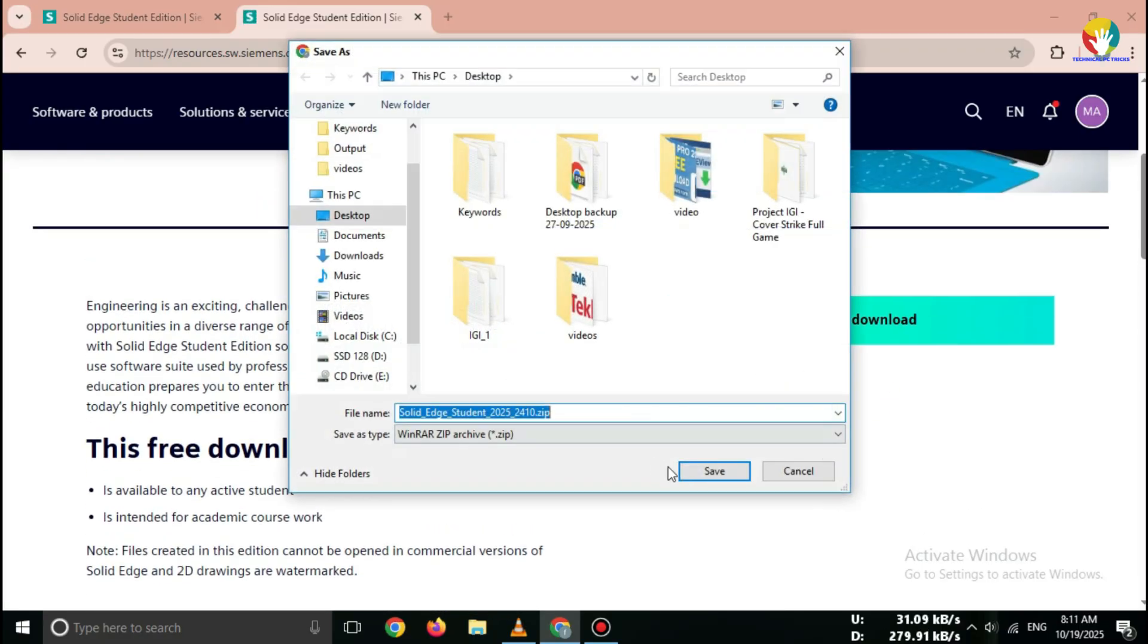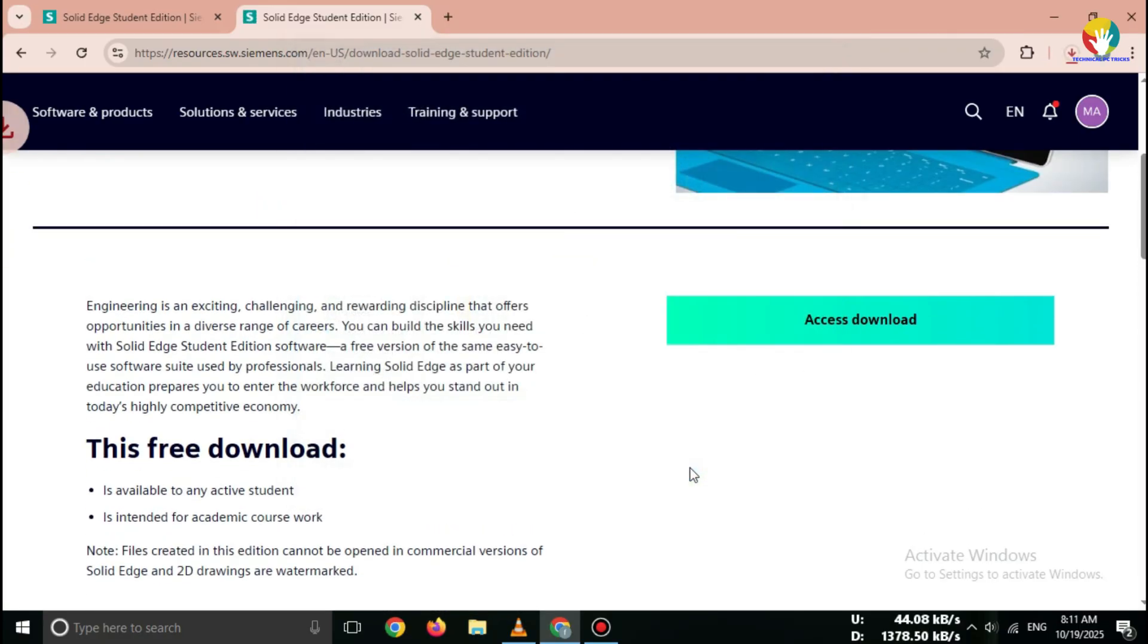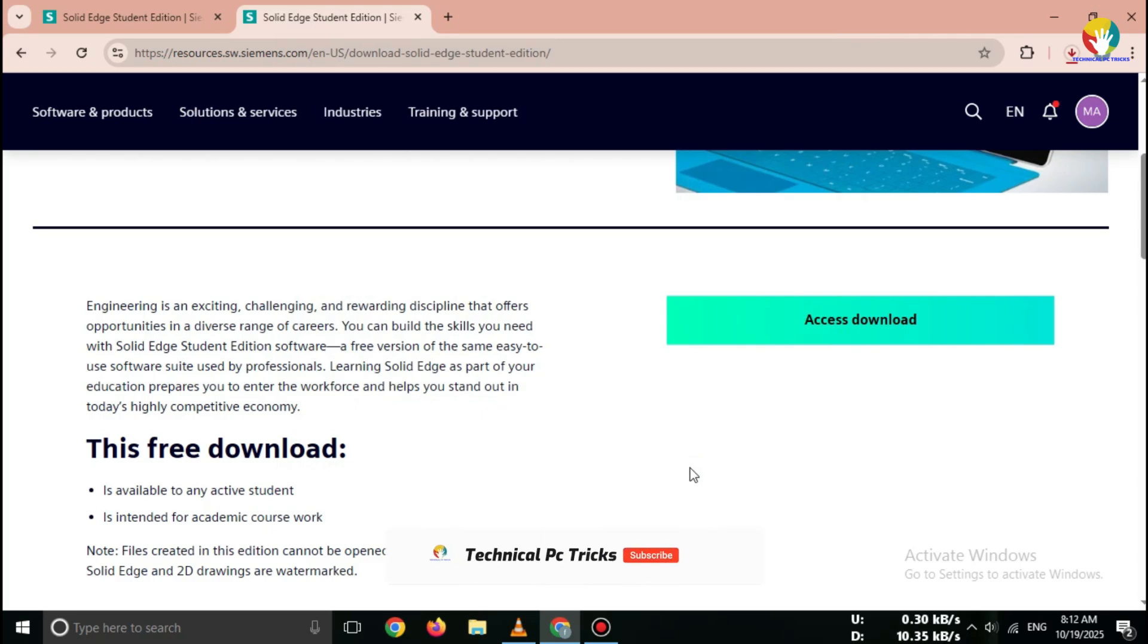Once you click Download, the Solid Edge 2025 installer will start downloading. The file size is around a few gigabytes, so wait until the download is complete. And that's it.